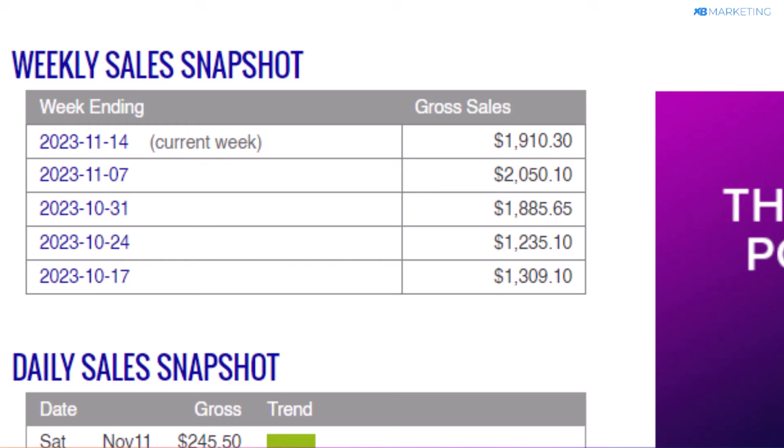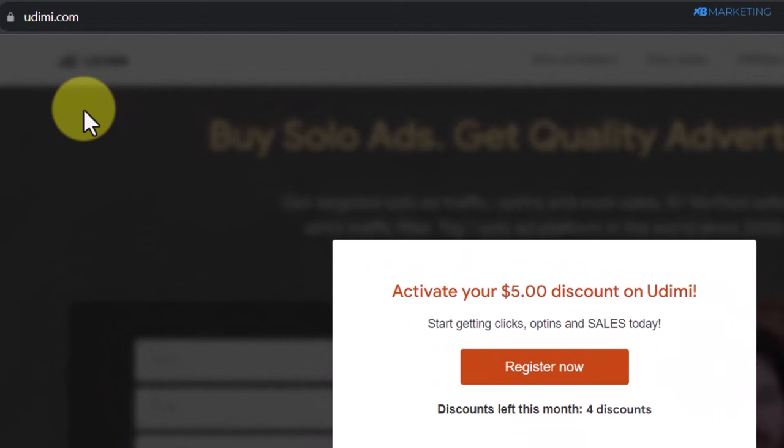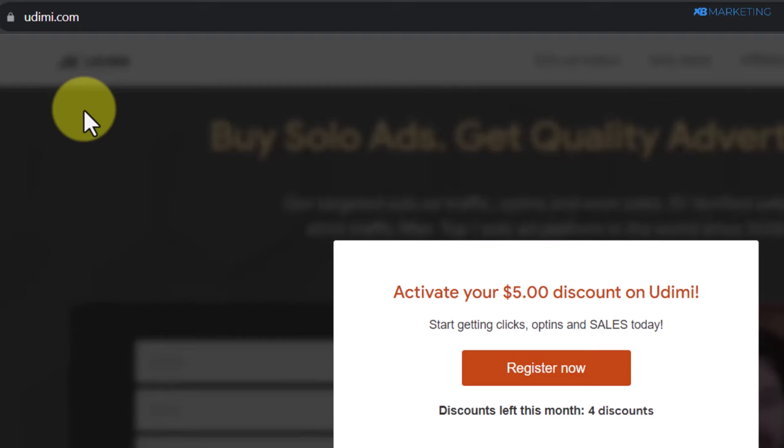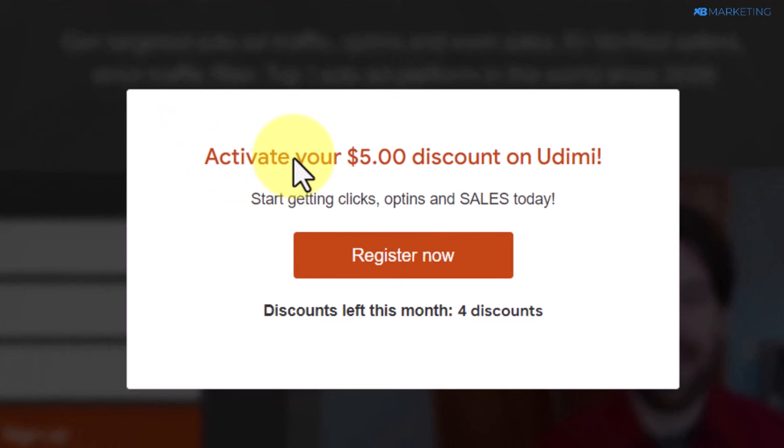The first thing you want to do is to go over to udemy.com. This is a solo ad platform that allows you to pay when people click on your affiliate link. Currently, they are giving away a $5 discount if you use their platform.